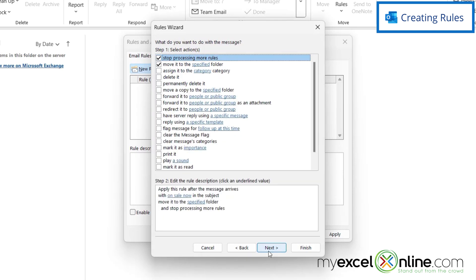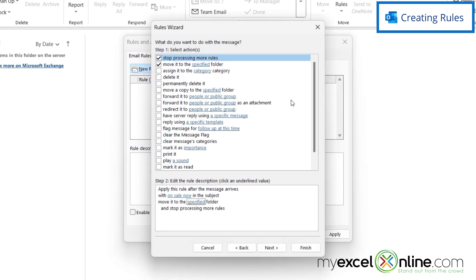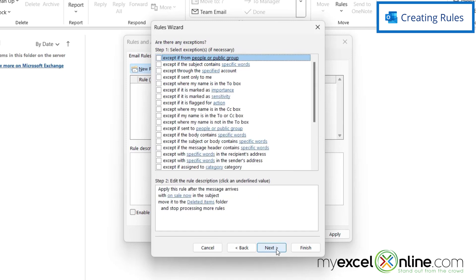Next, I can select the action, and I'm going to move it to a specified folder. So if I click this link, I can just move it right to my Deleted Items and say OK, and then I'm going to click Next.